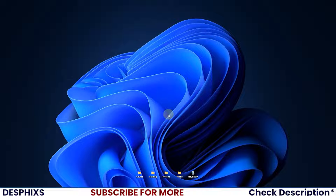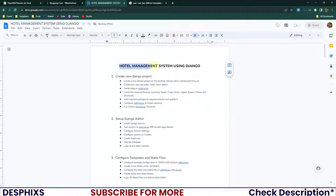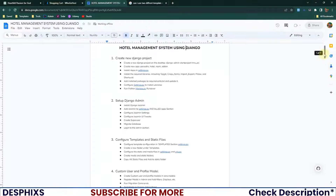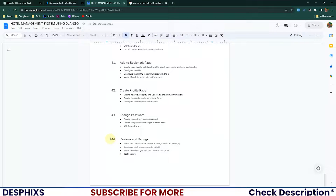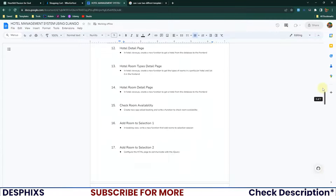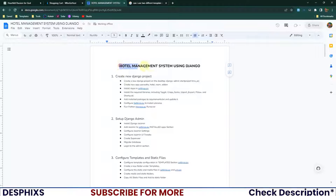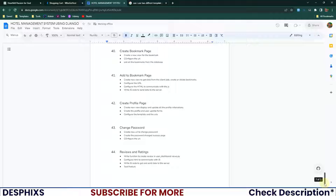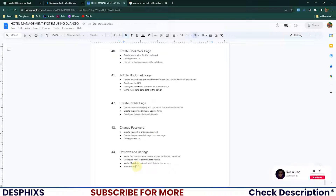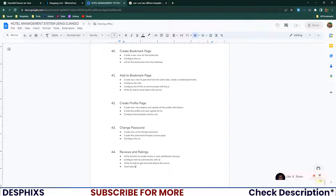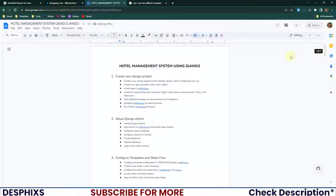Before we create a new project, I want you guys to know that we have a step-by-step guide here: 'Hotel Management System using Django — Step-by-Step Guide.' If you take a close look, you will see that we have about 44 courses in here that we'll need to complete to finish the hotel management system. You can keep adding more features in the comment section and I will update this list accordingly.